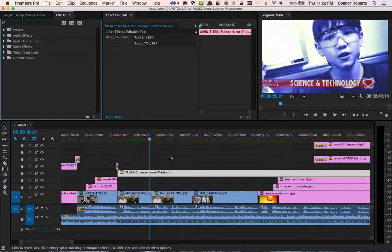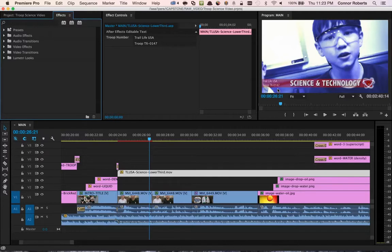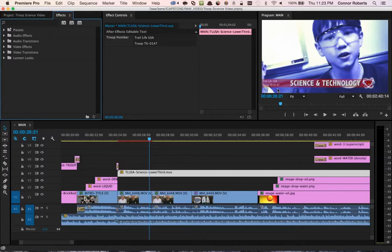Now, you'll notice there's a specific troop number on my timeline here, within the lower third. That troop number can be changed in After Effects directly, or if you have After Effects CC 2014 or higher installed, you can actually change it in Premiere using the Live Text feature.